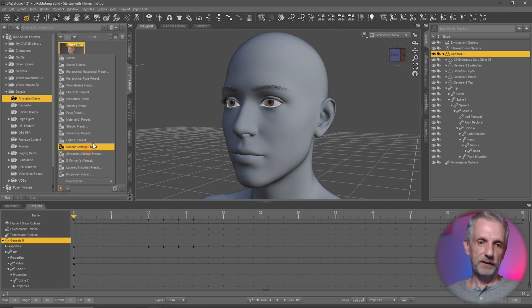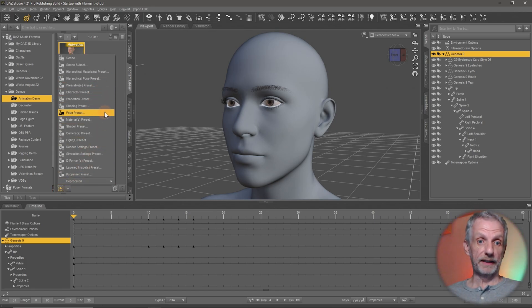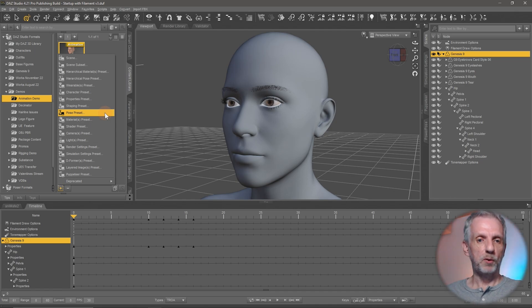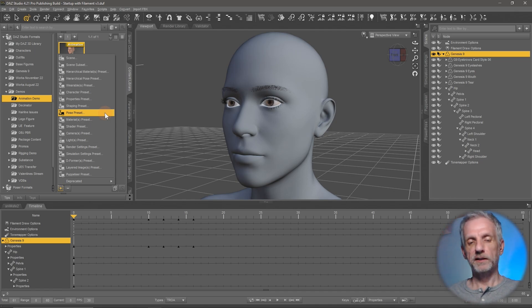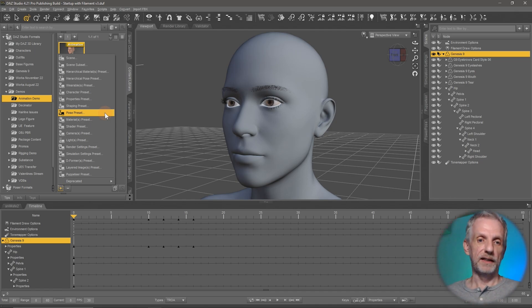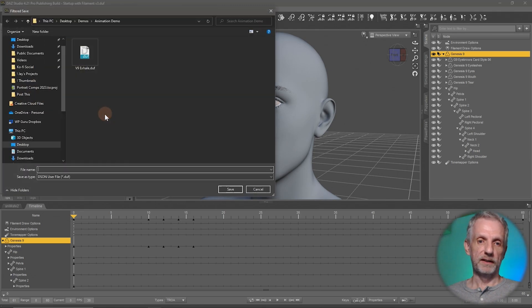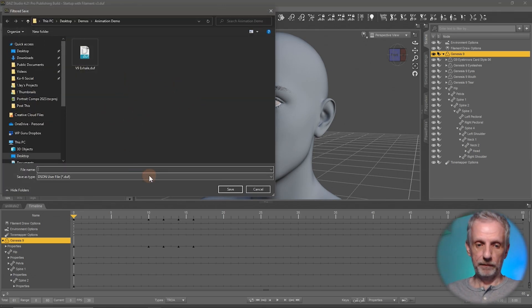In your content library, the easiest way to do this is with your figure selected here. Click the plus icon and choose pose preset. You may be thinking, hey, that only saves a static pose out. But no, you can actually save animations as well as static poses with this. And if you give it a name, like say G9 eye blink,